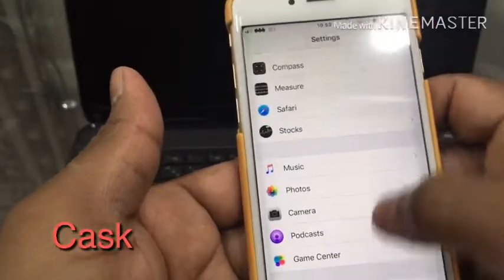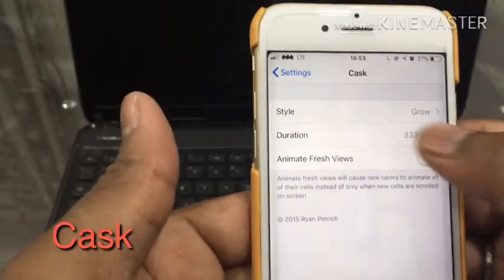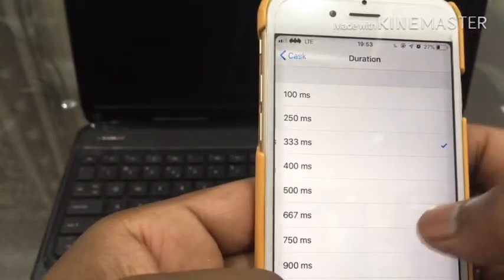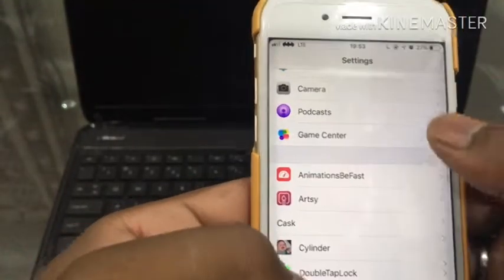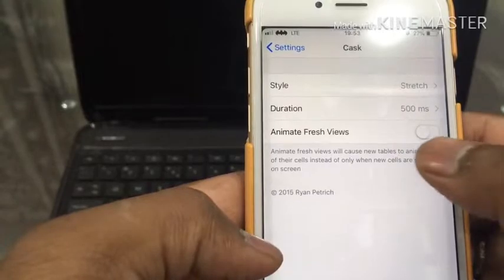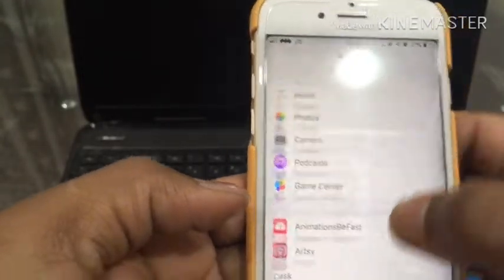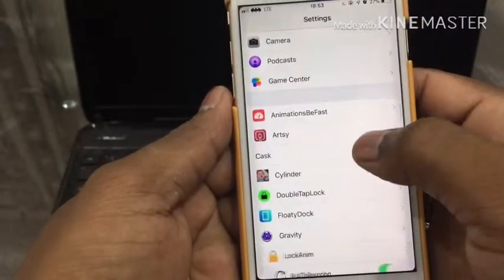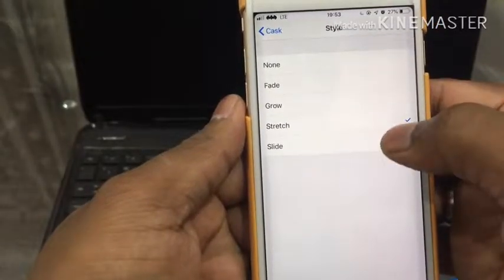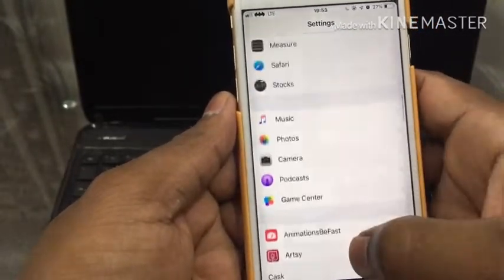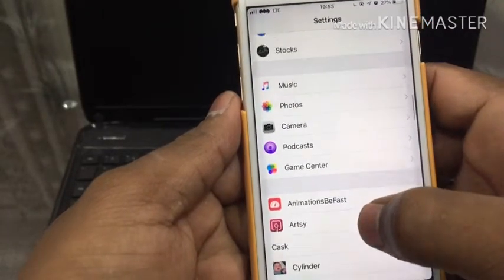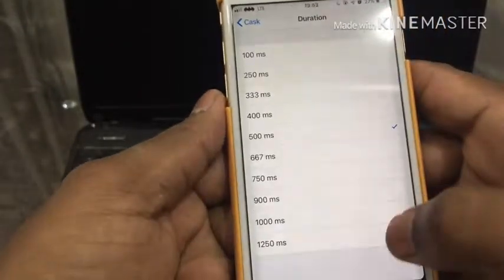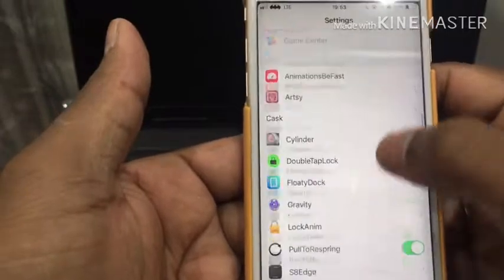The next one is Cast. You can set your style and duration — however long you want. You can toggle it on, no problem. It has a very nice animation — slightly fading on the downside. Set your duration to 1250 maximum and you can see the top and bottom fading slightly.